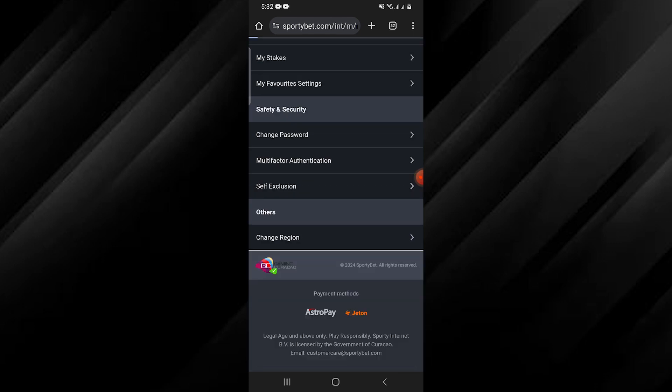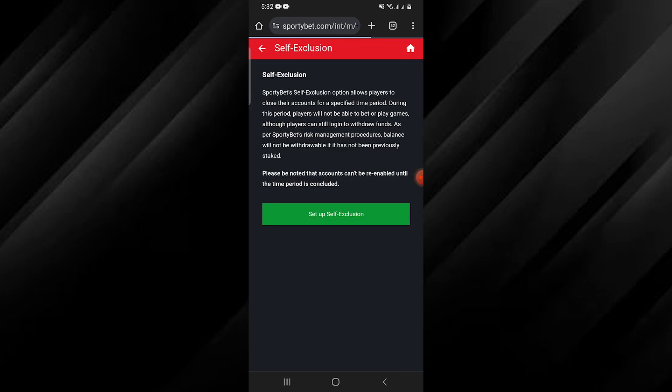Scroll down and select Self-Exclusion. Tap on the Set up Self-Exclusion option.